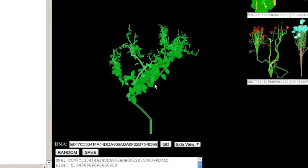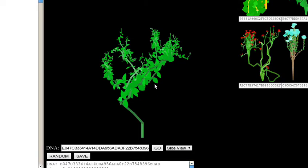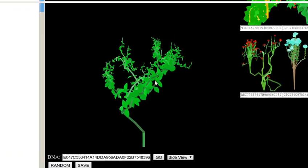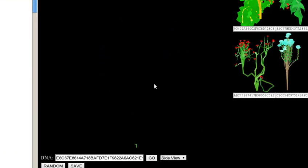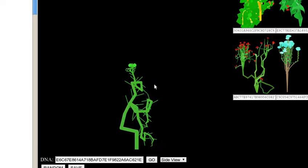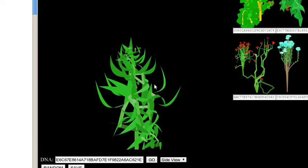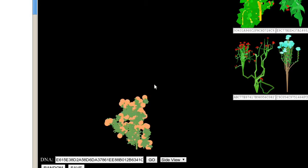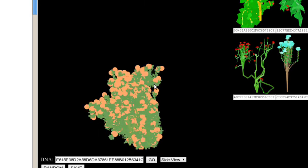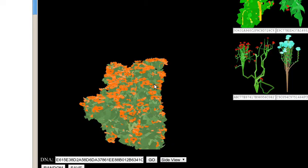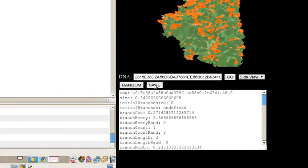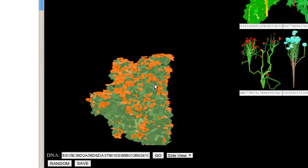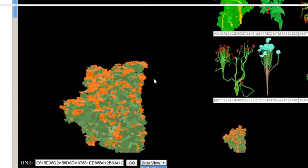So I'm randomly generating those bits and it renders based on those bits. It changes the branch pattern, the leaf pattern, the flower pattern, among a bunch of other attributes, and renders it.